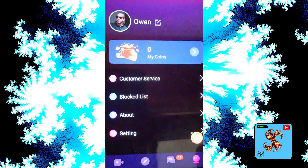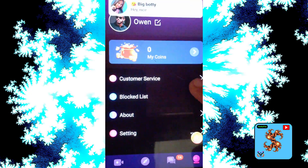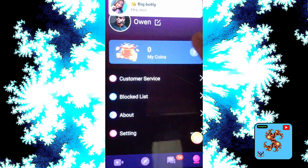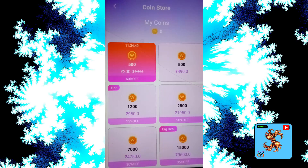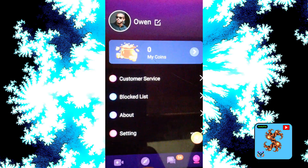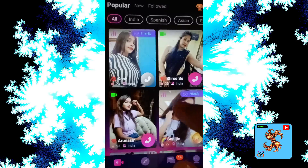Here we go. Then click on 'My Coins'. For new users, this app only provides zero coins. Coins are used to make video calls and receive video calls. If you want to recharge, click on the main page.